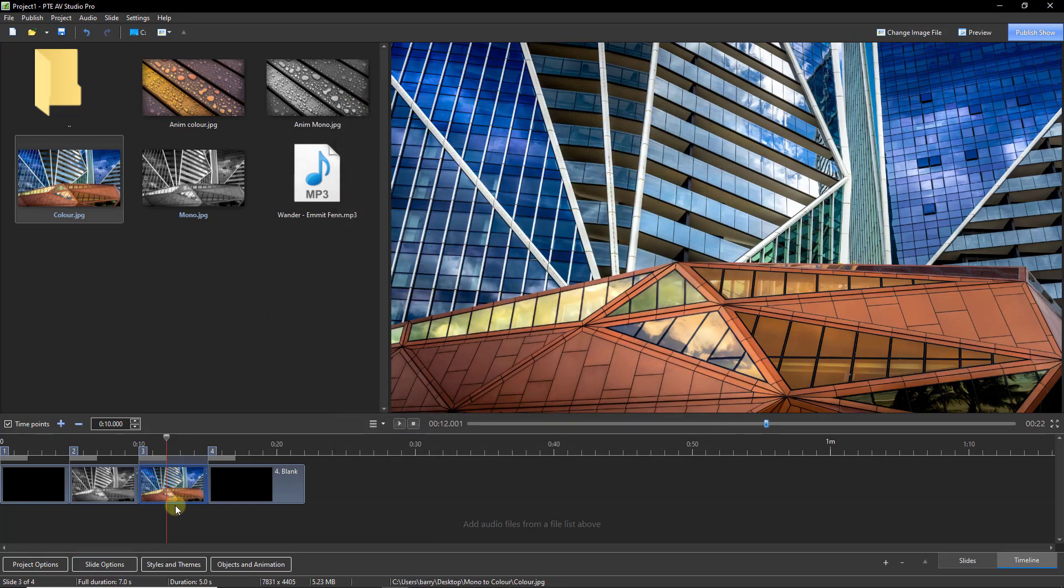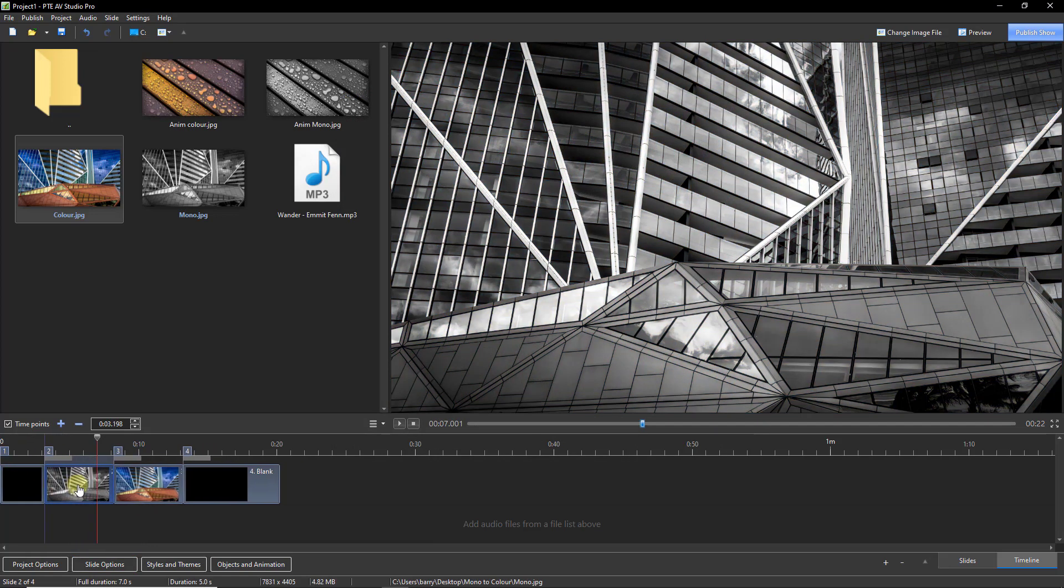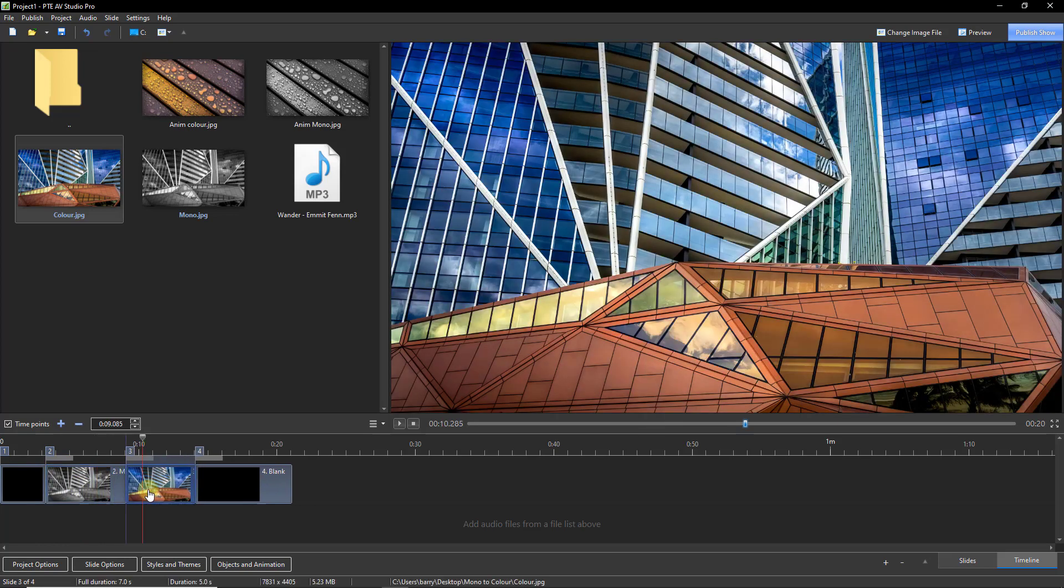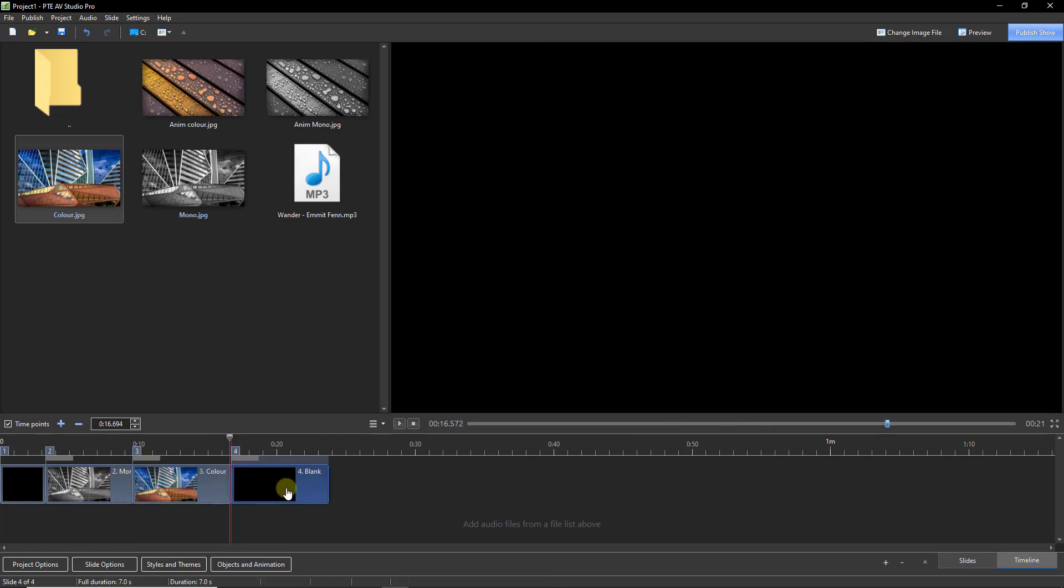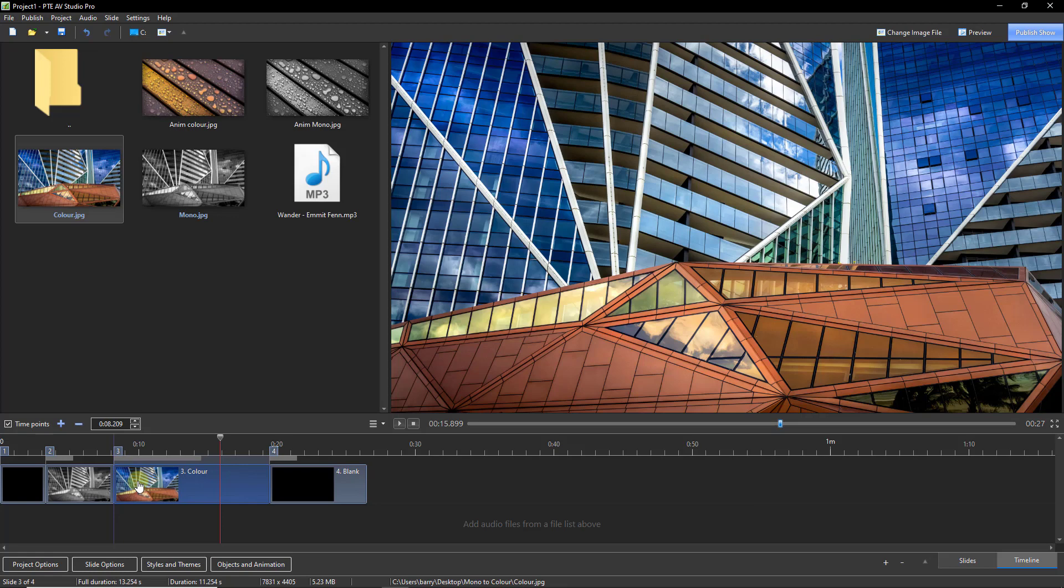Let's stay with the default fade transition for our example here. But all we need to do in conjunction with any soundtrack we add is to adjust the length of the fade from the mono to the color and also decide how long each of the images are going to remain on screen.